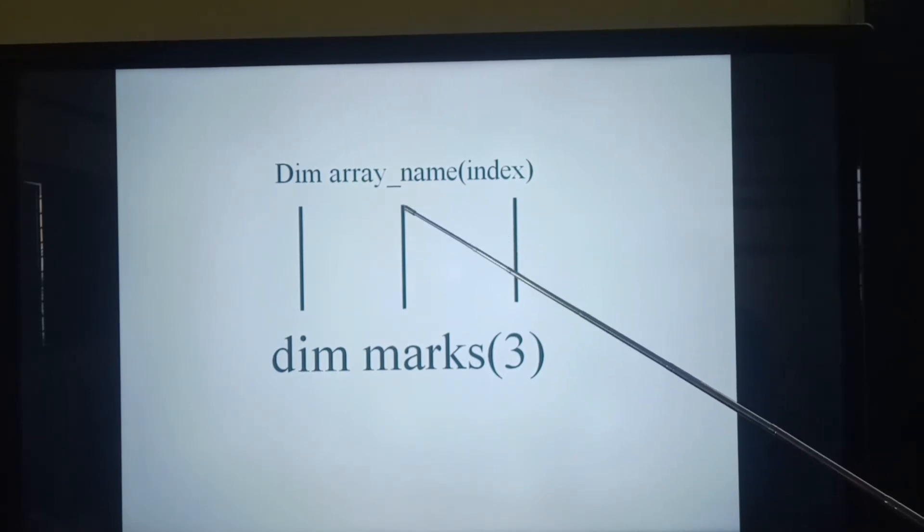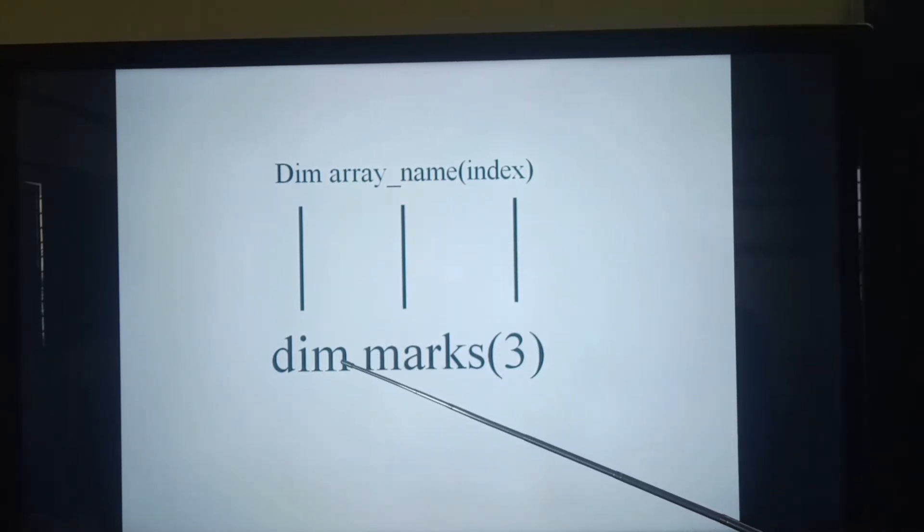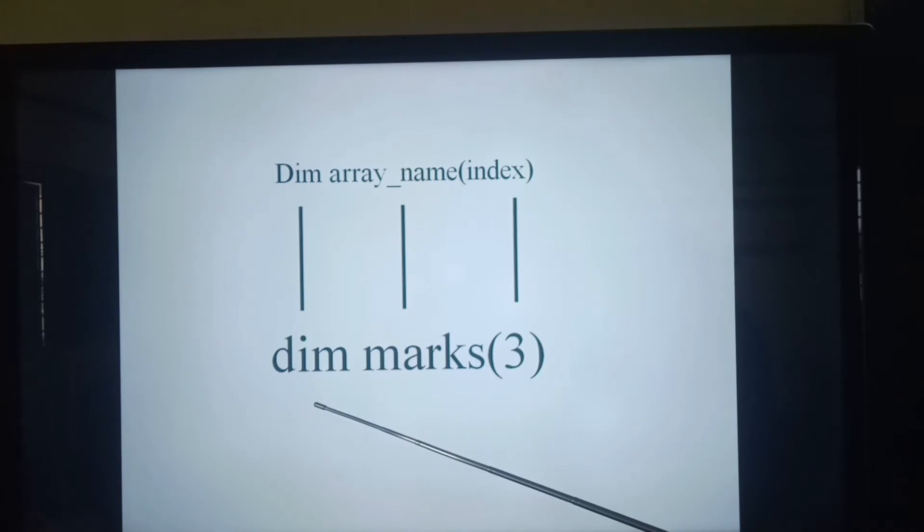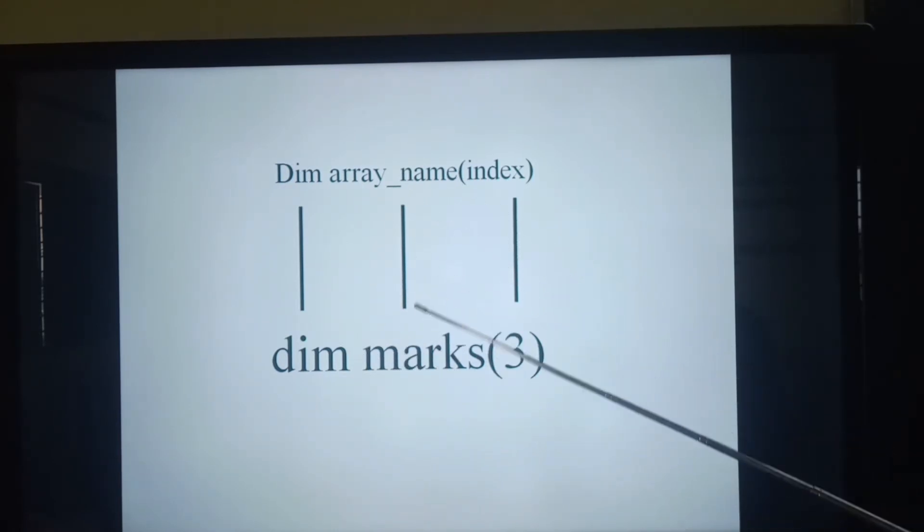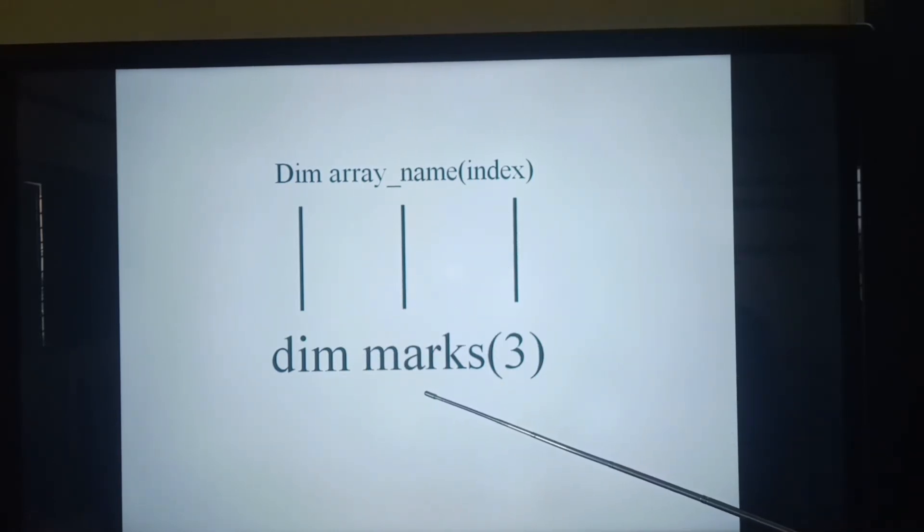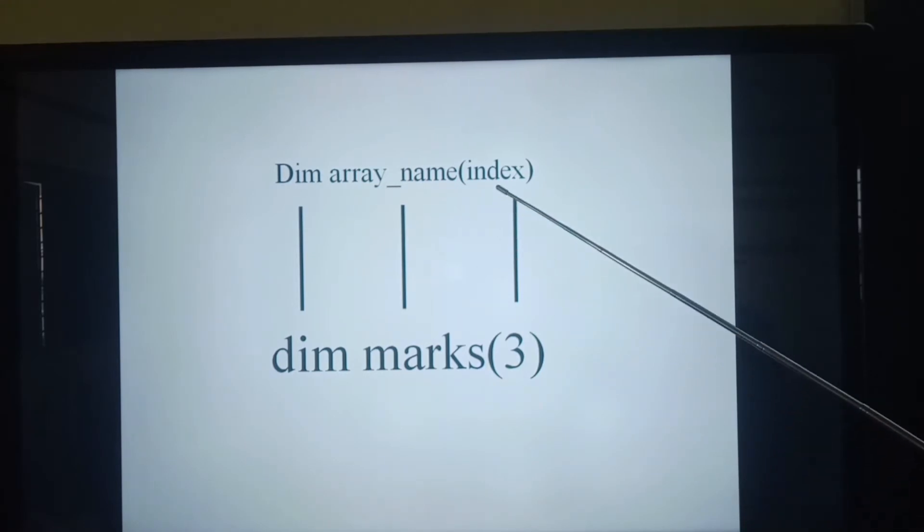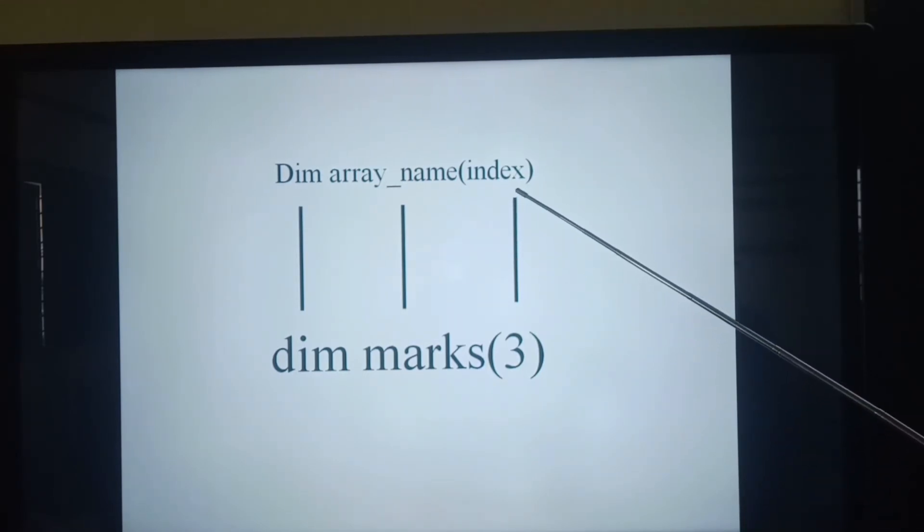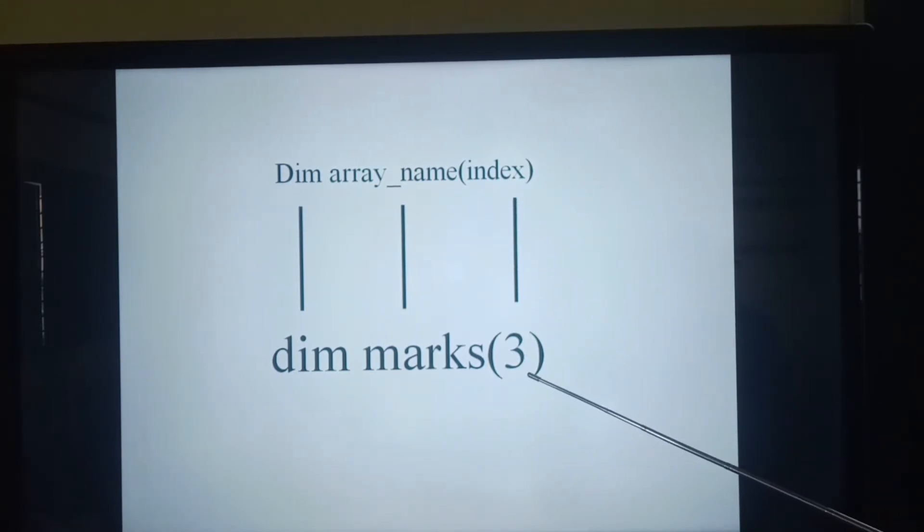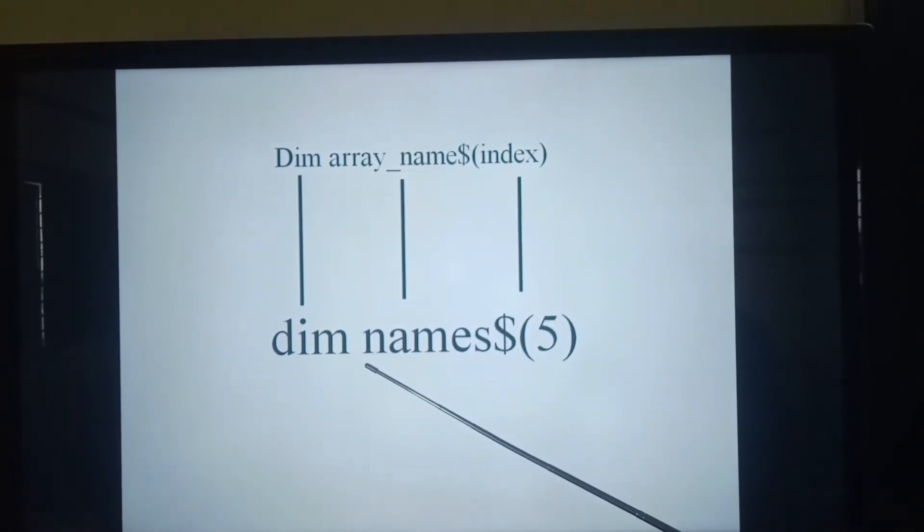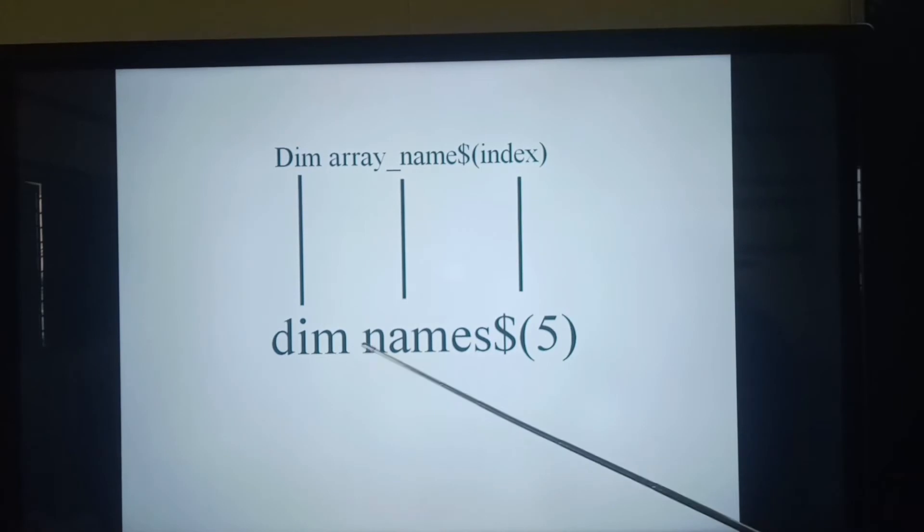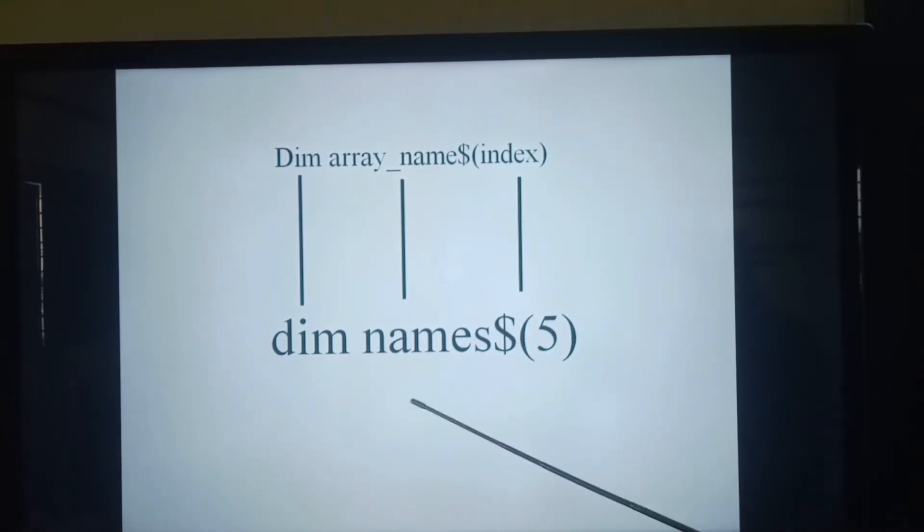Let us see one example of an array using the given syntax. Start with the dim statement and then write the array name, that is variable name marks, and then index value, that is 3. As same as the previous example, but here I have included dollar sign because of creating string value.